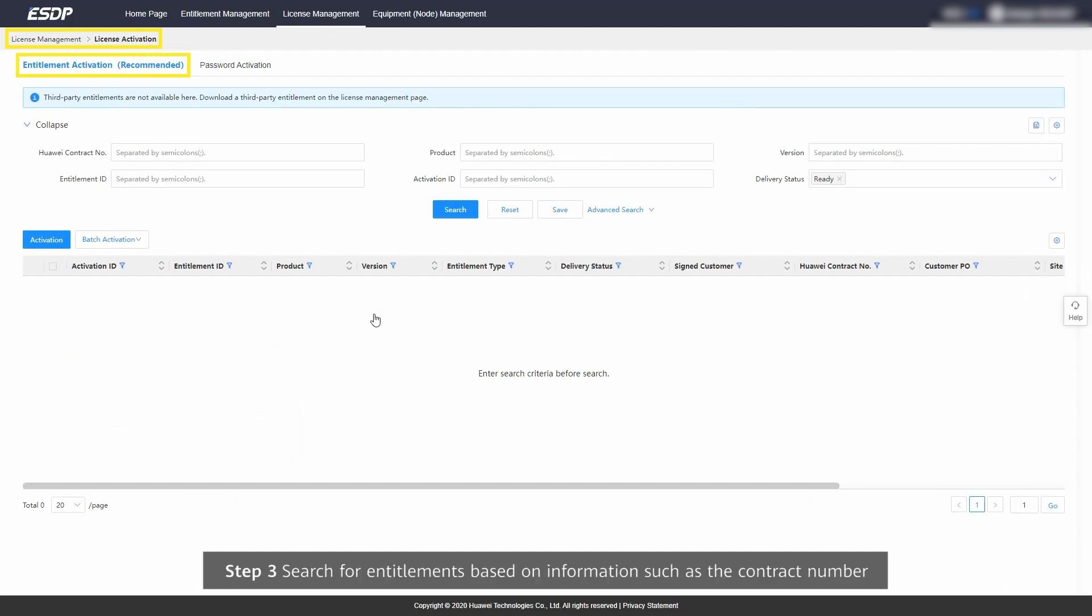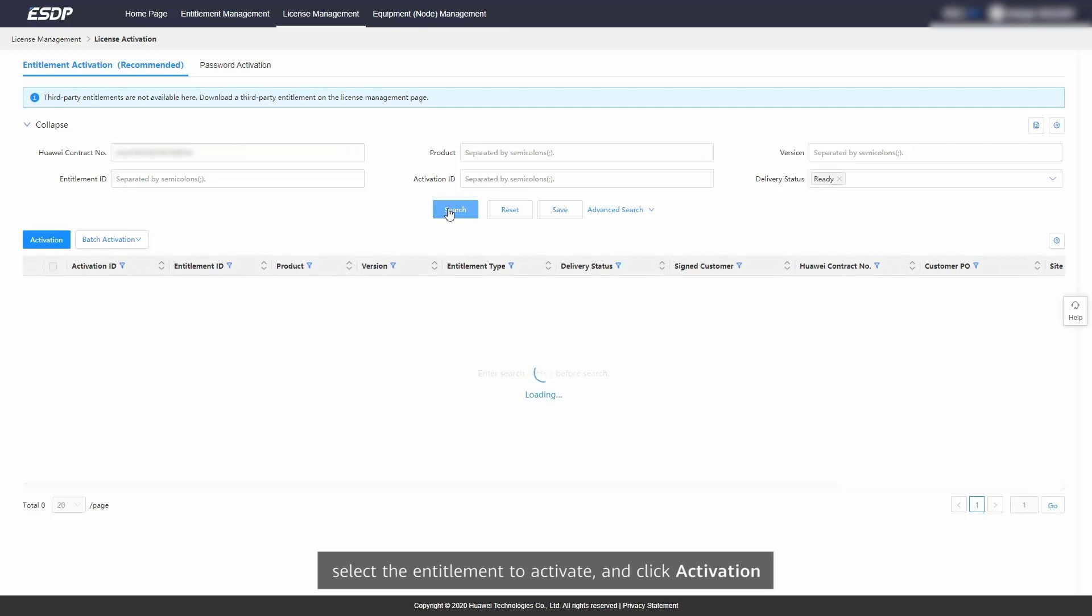Step 3: Search for entitlements based on information such as the contract number. Select the entitlement to activate and click Activation.